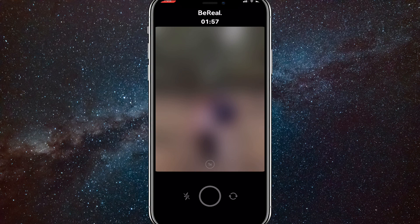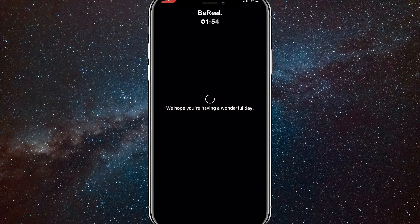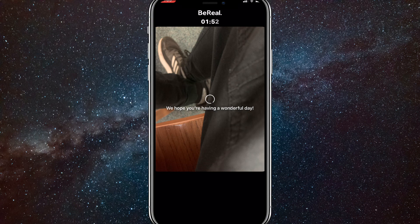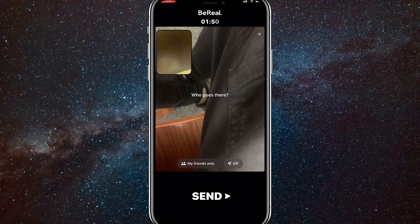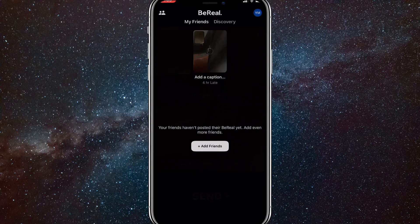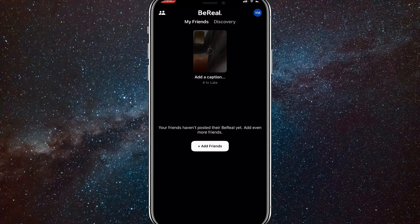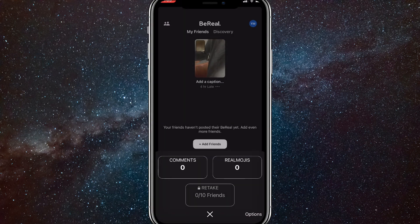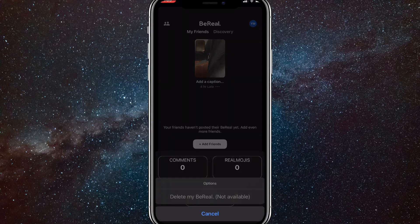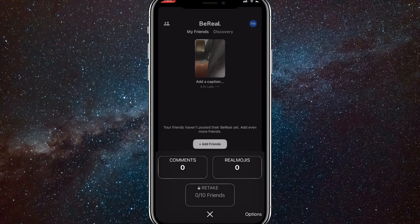So let me take a BeReal to show you an example real quick. Once you do this, you click send, right? It always takes a while for mine to upload. Is it the same for you guys? Let me know in the comments. But once it's uploaded, there's three dots right below the add a caption option. And if I click on that, if I click on options, delete my BeReal is not available because you can only do it once a day.